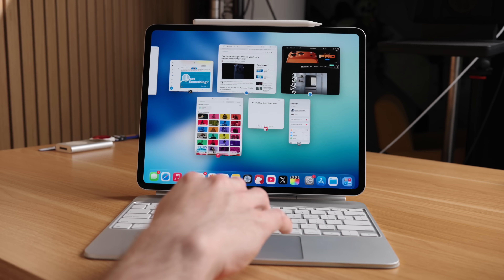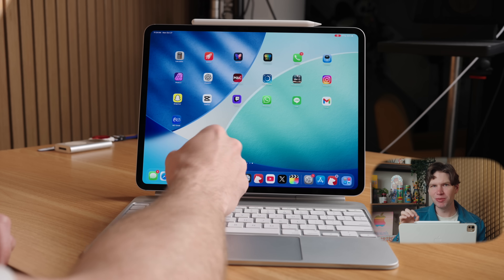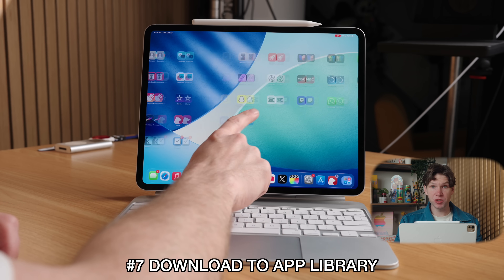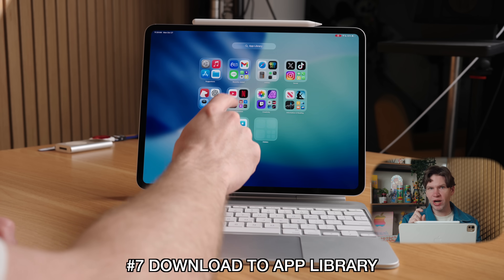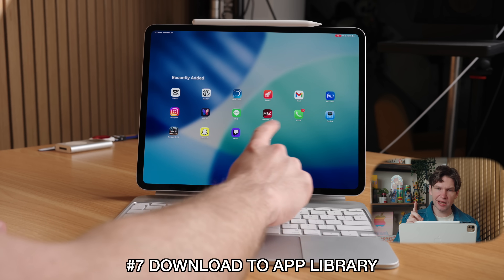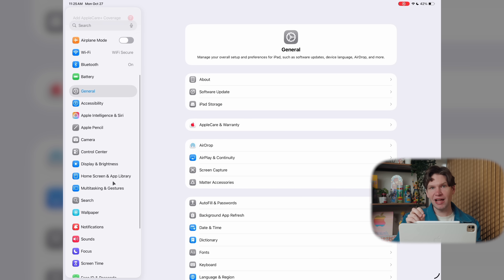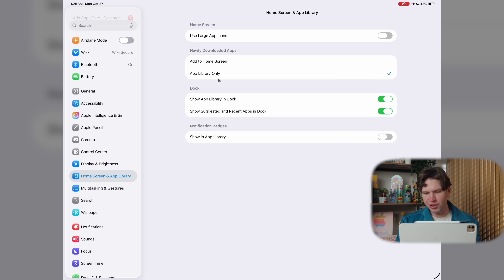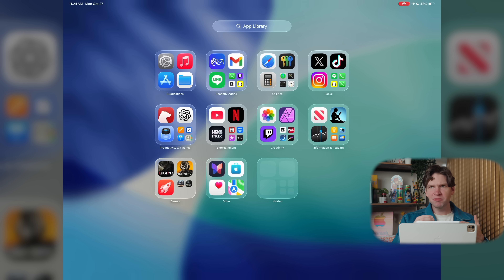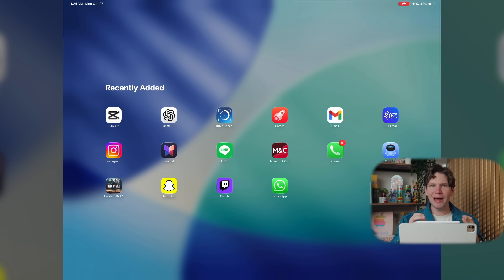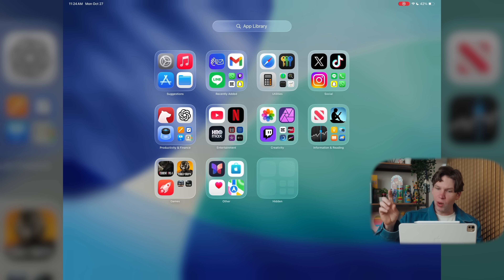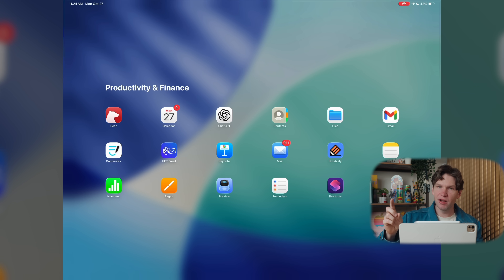Now back in Settings — with a brand new iPad you're probably going to be downloading a lot of apps, but a cluttered home screen is annoying. I prefer to have my apps go right into the App Library. To do this, go to Settings, then Home Screen and App Library, and check the box labeled App Library. Now whenever you download a new app, instead of cluttering your home screen, it will download into your App Library, automatically be categorized, and you can still drag and drop it back to the home screen if you want.